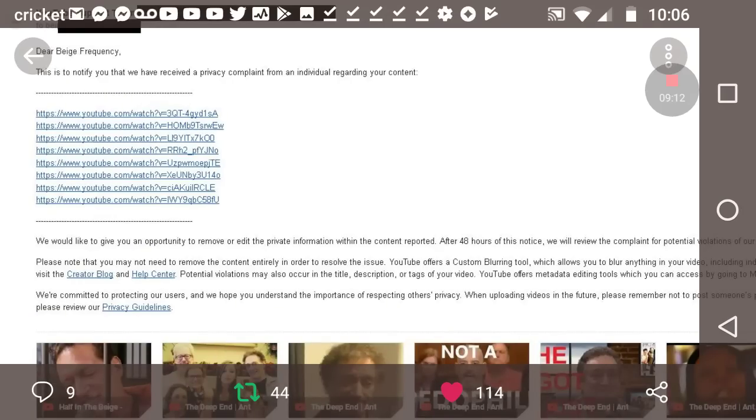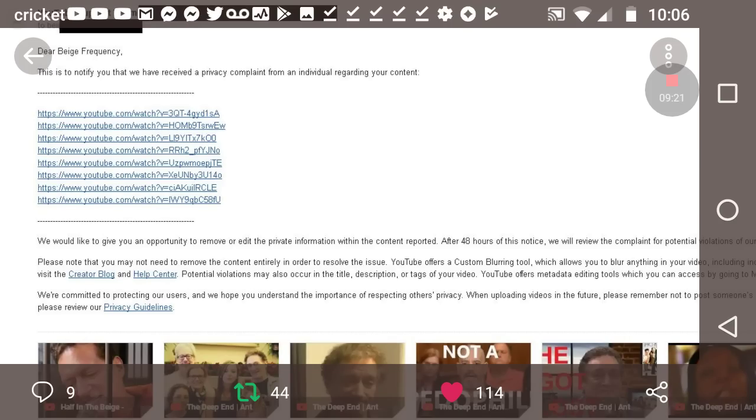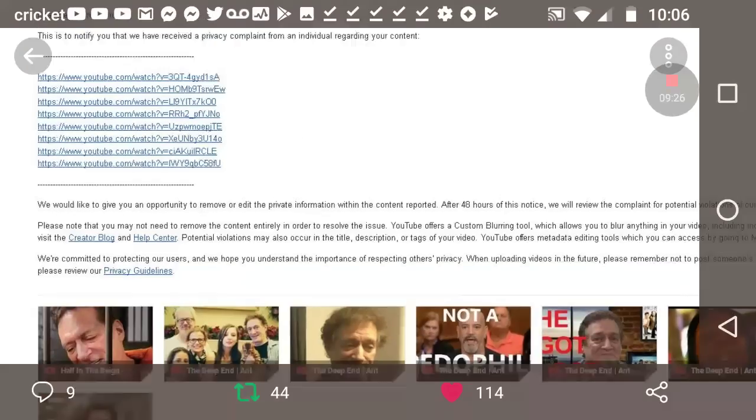But like I've said, this is Compound Media's MO. They don't know what they're doing. They just try and copyright and privacy thing. They try and strike everything. It usually doesn't work. YouTube usually sides with you.